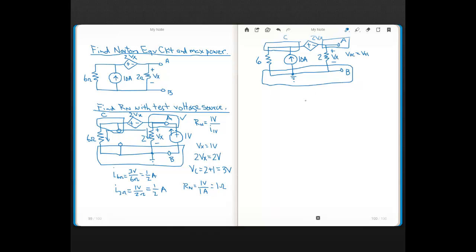Here I define currents. Notice that this dependent voltage source is not connected to ground on either end, so that's a supernode. When you have a supernode for purposes of the KCL equation, you just treat it as a single node. I define I1 with an arrow going up through the 6-ohm, and then I define the current for the 2-ohm resistor. The 2-ohm resistor has Vx defined across it, so I define that current to agree with that polarity — I call that current I2.